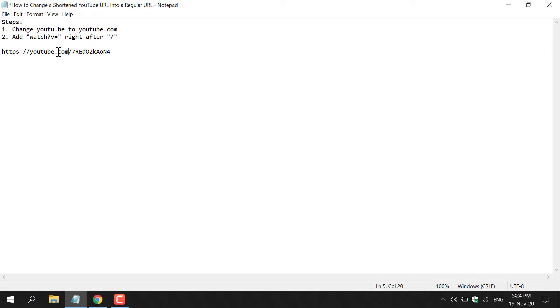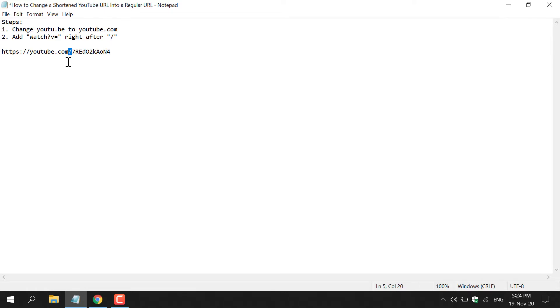Once you've added that, you can move on to step two, which says add watch?v= right after forward slash. We have the forward slash here, which is just after .com and before the unique YouTube identifier code.